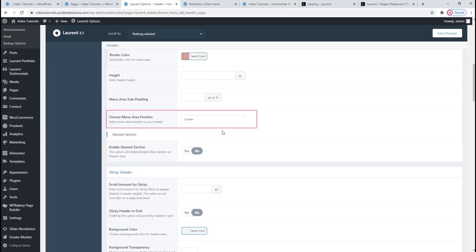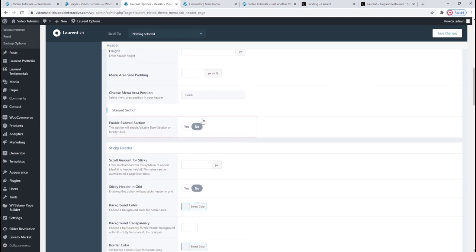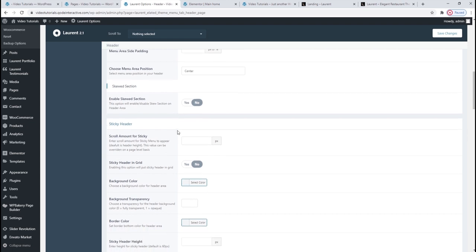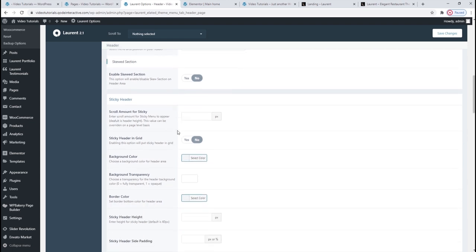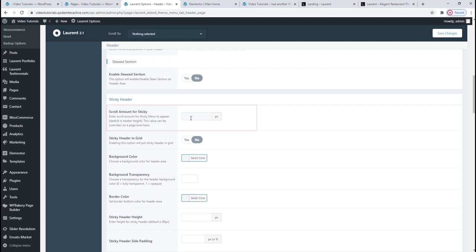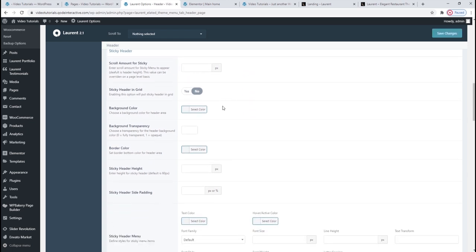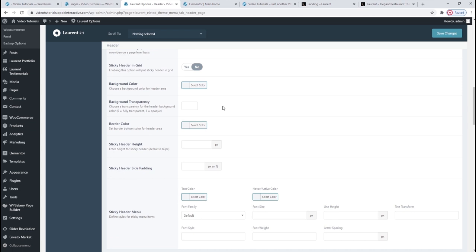You can choose the menu area position using this option — right now it's set to center, and that's what's keeping my menu square in the middle, which I like. In the enable skewed section, you can make your header slant to the side, but I won't be enabling this asymmetrical header. Now we get to the sticky header settings. Sticky headers are pretty popular and really handy. If you pick this for your header behavior, you can use this field to set the scroll amount — that's the length of space users need to scroll before the sticky header appears. Just set a custom value in pixels.